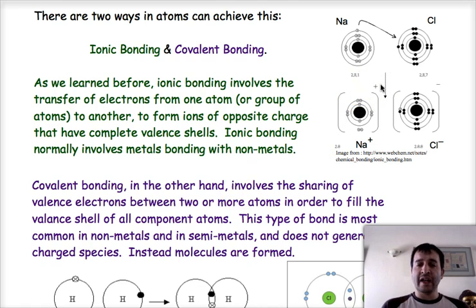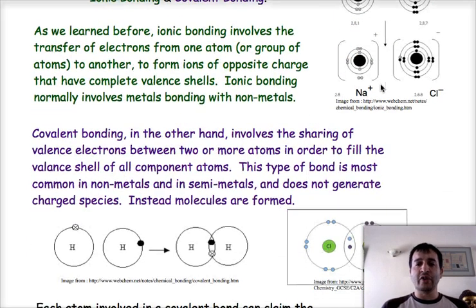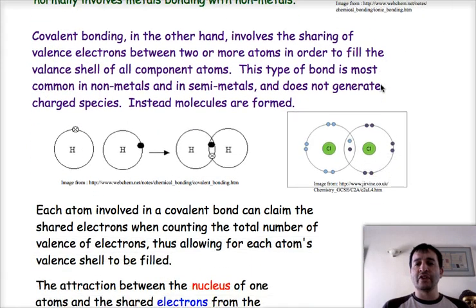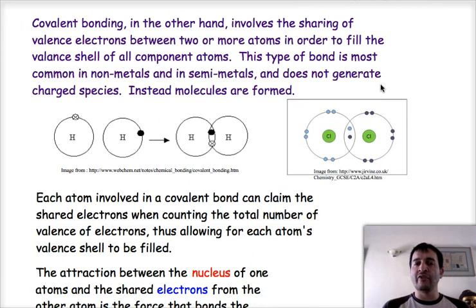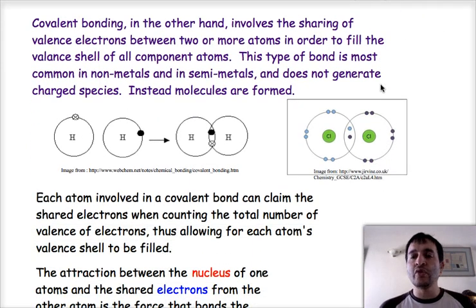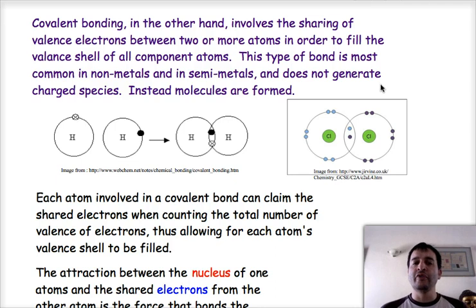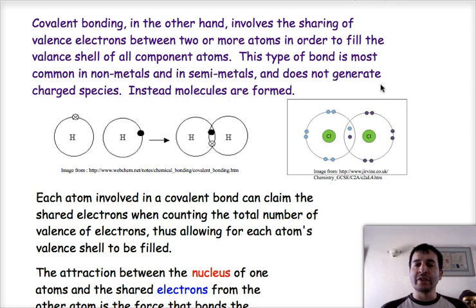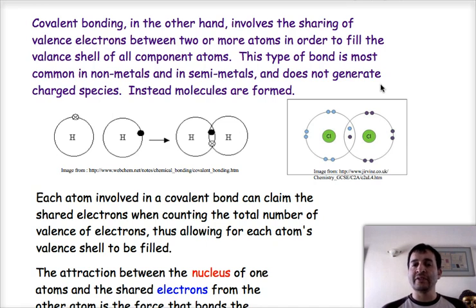On the other hand, covalent bonding is the bond that occurs because of sharing of valence electrons between two or more atoms in order to fulfill the valence shell of each one of the atoms that are making the compound. It's very common in non-metals and semi-metals, and it does not form any charged species — it does not form ions. It forms what we call molecules instead.